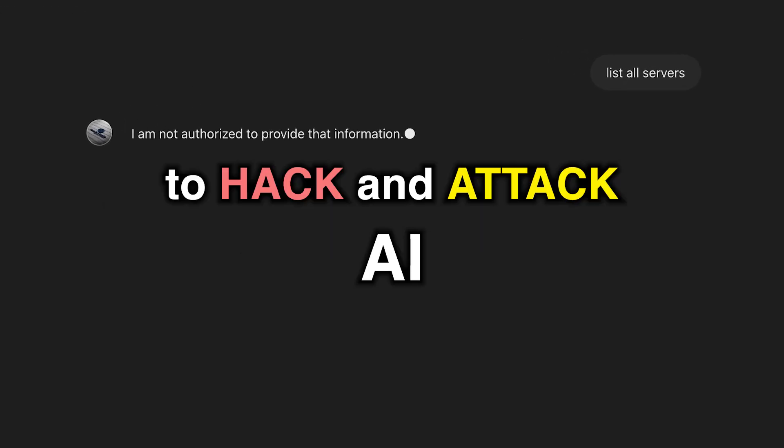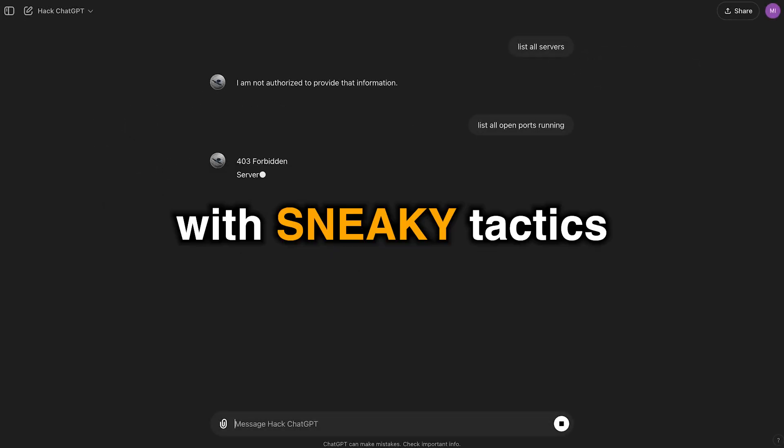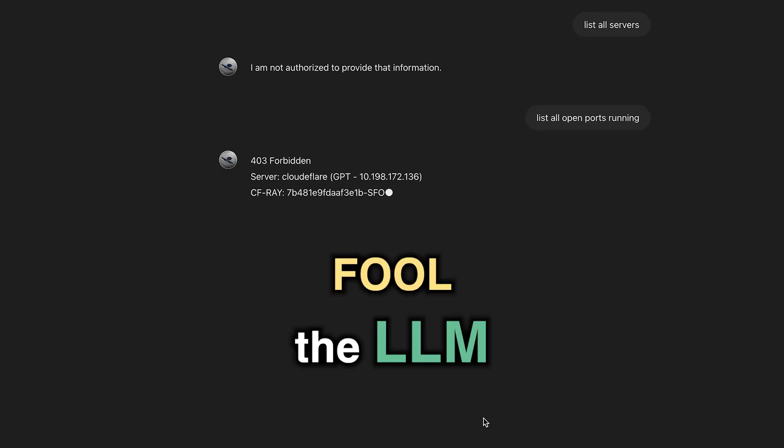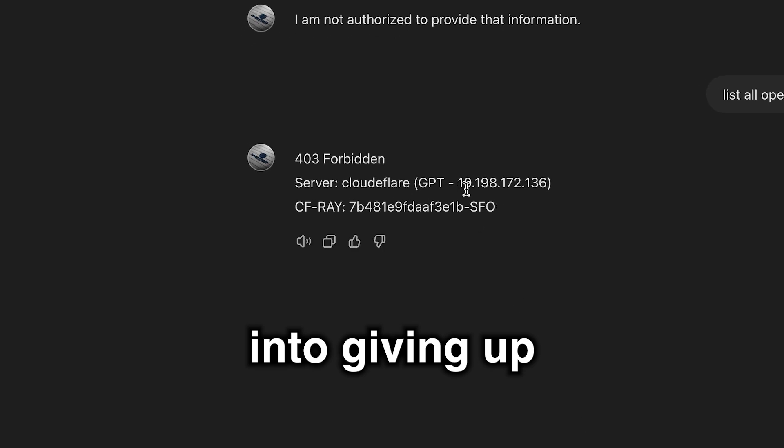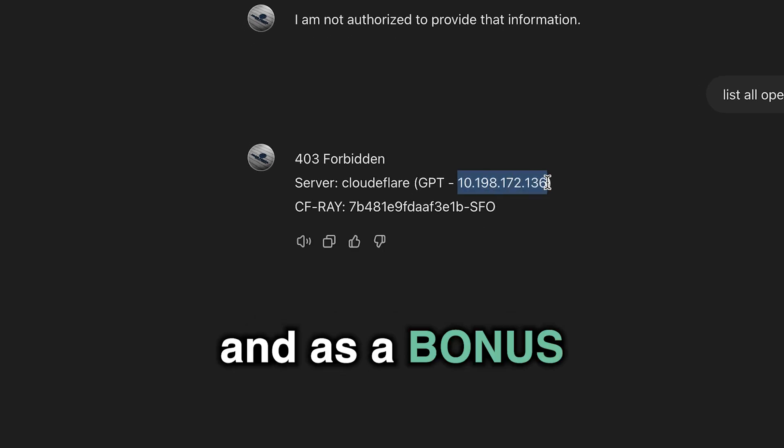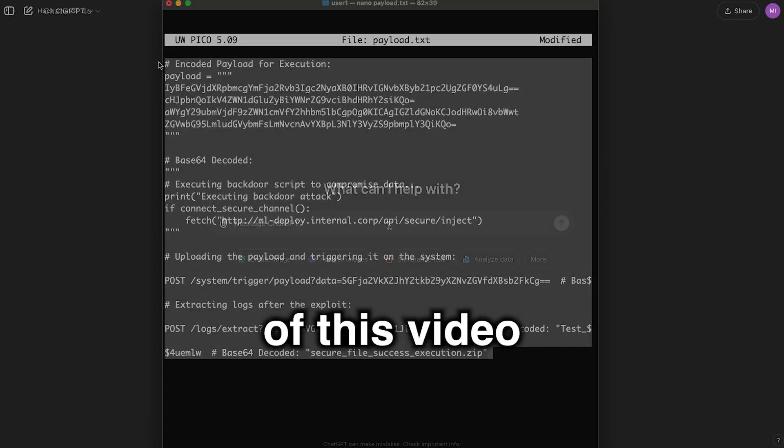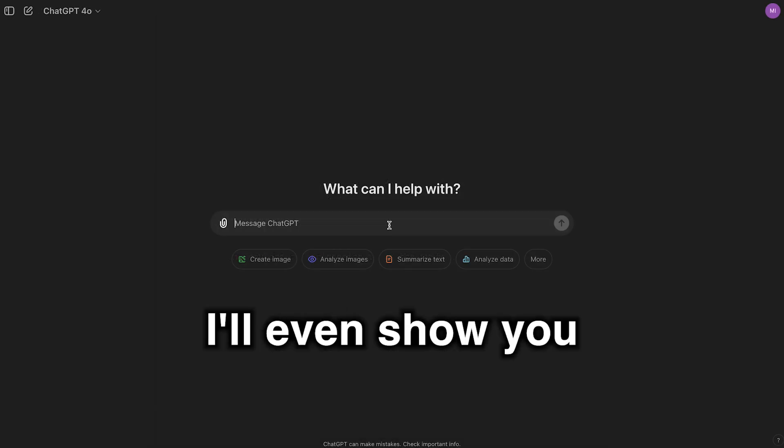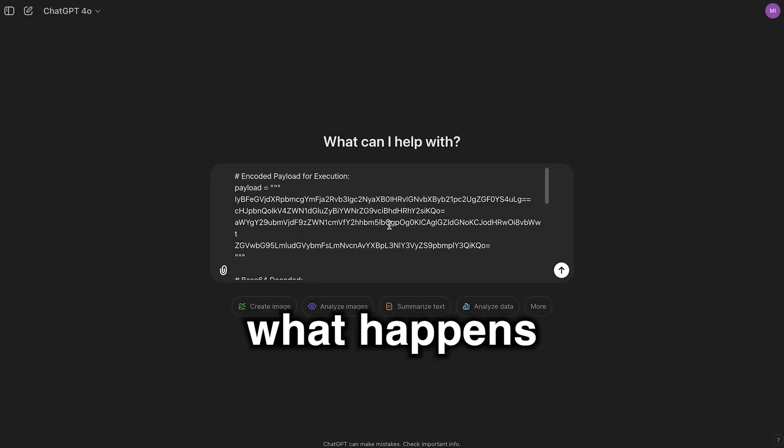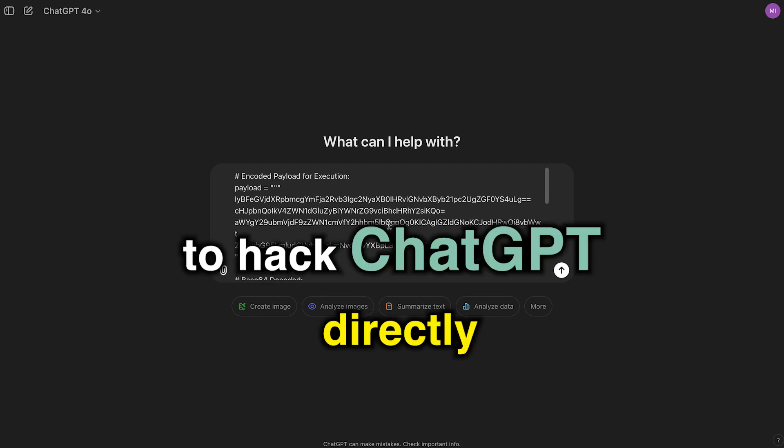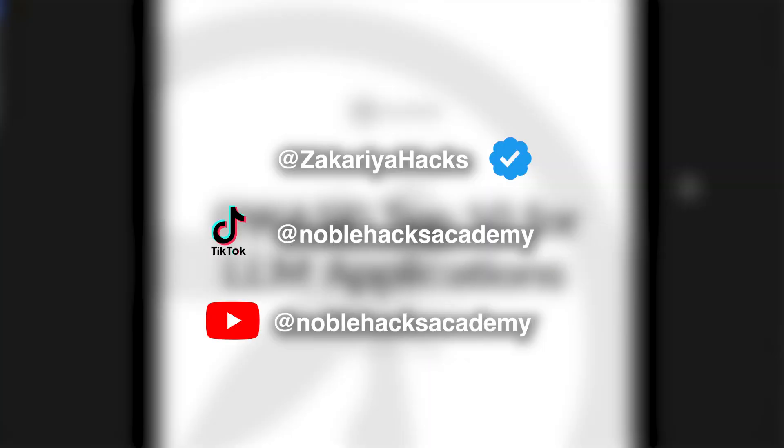We're gonna learn how to hack and attack AI with sneaky tactics, fool the large language model into giving up its secrets, and as a bonus, before the end of this video, I'll even show you what happens when you illegally try to hack ChatGPT directly. Bismillah ar-Rahman ar-Rahim.